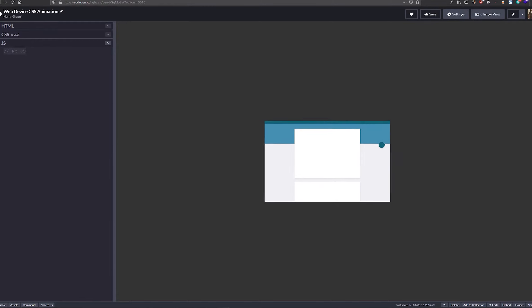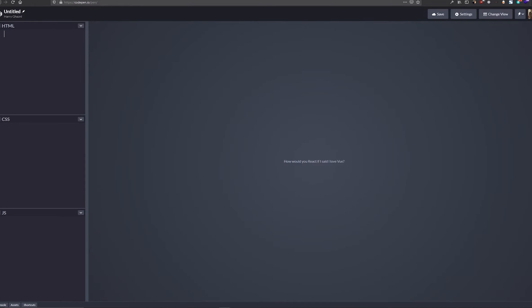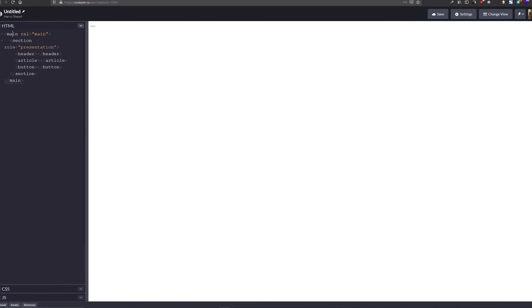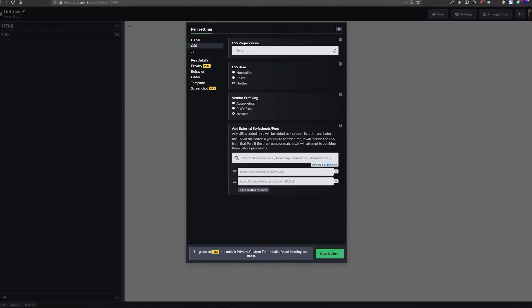Let's jump right in. We have a totally blank canvas here, and the first thing we need to do is add some HTML. The boilerplate is really simple — we want some semantic HTML elements. We want a main element, and then a section element nested within that, and within the section element a header, an article, and a button. That's it — that's enough to get started.